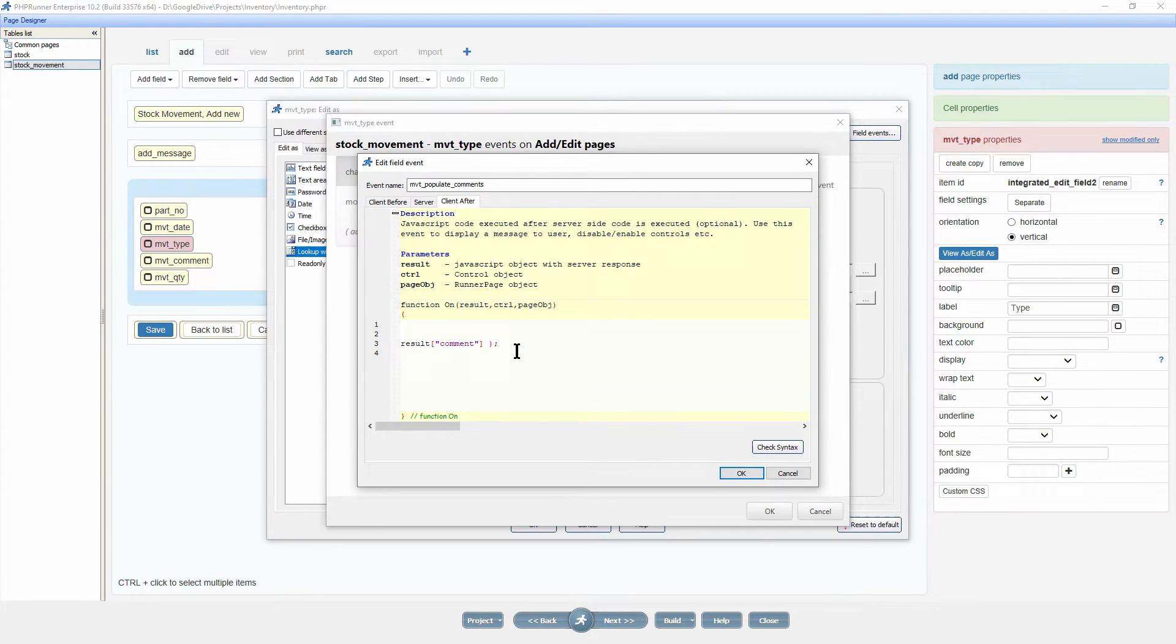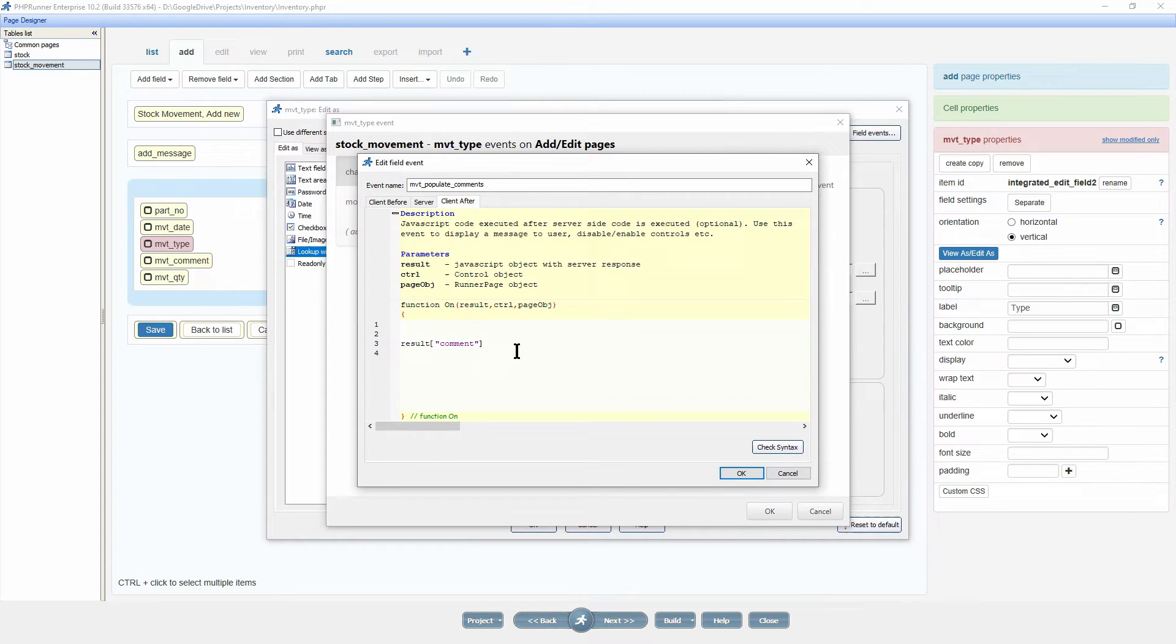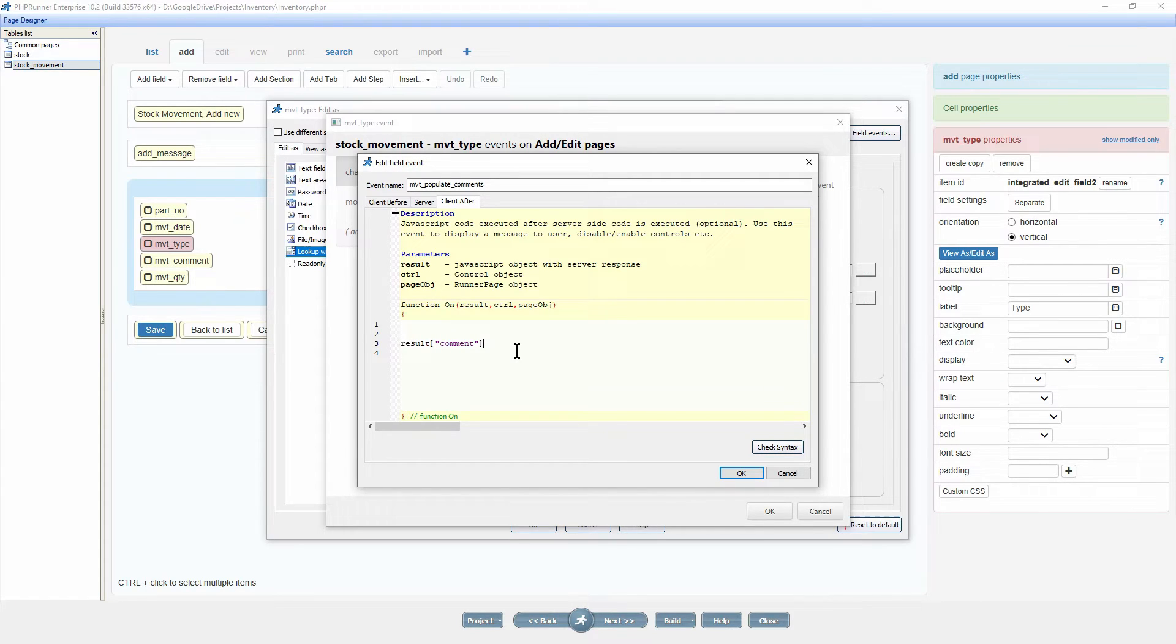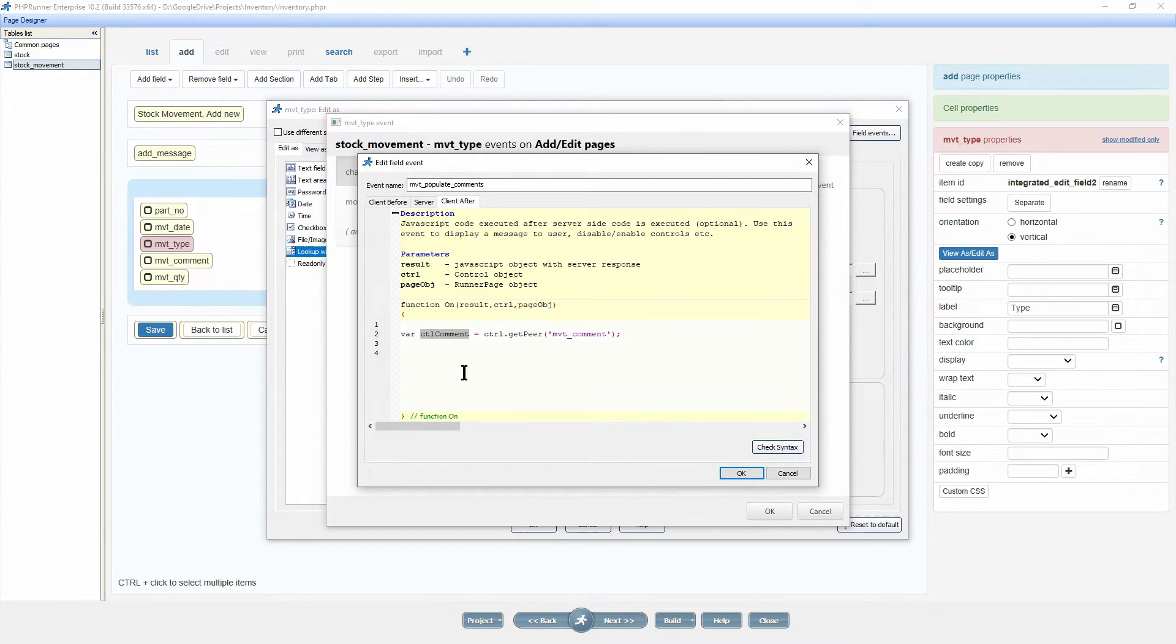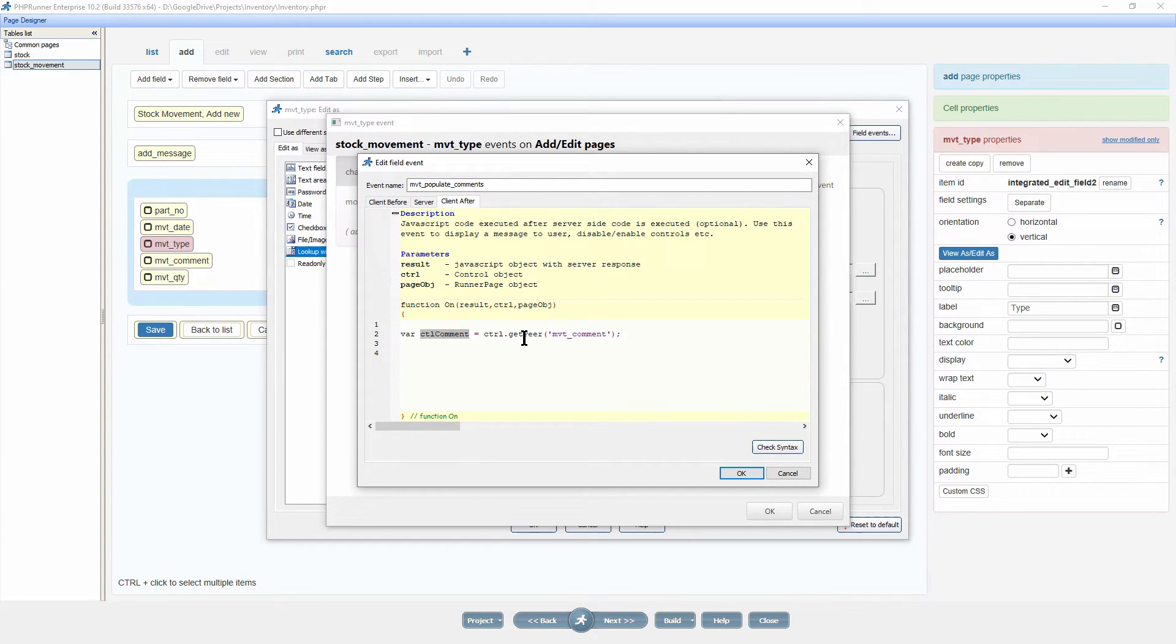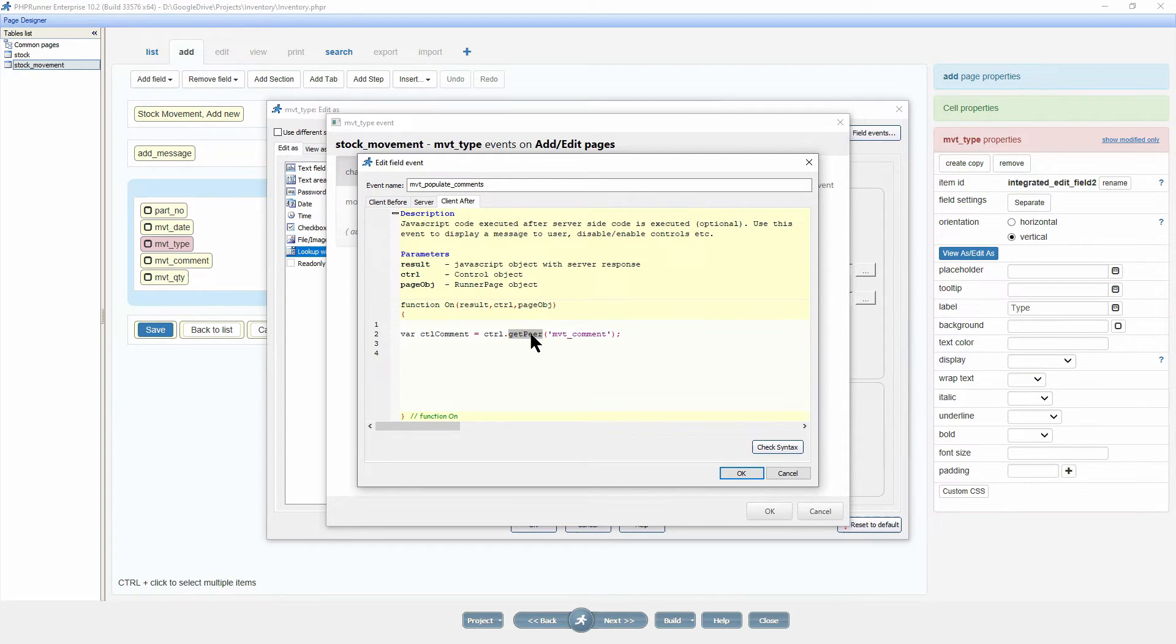At this point result comment carries the comment string and all we have to do is to set the movement comment field with this value. First I create a control called ctl comment and set it using getPeer. GetPeer returns other field controls from the same page of the same row and uses the field name as an argument.